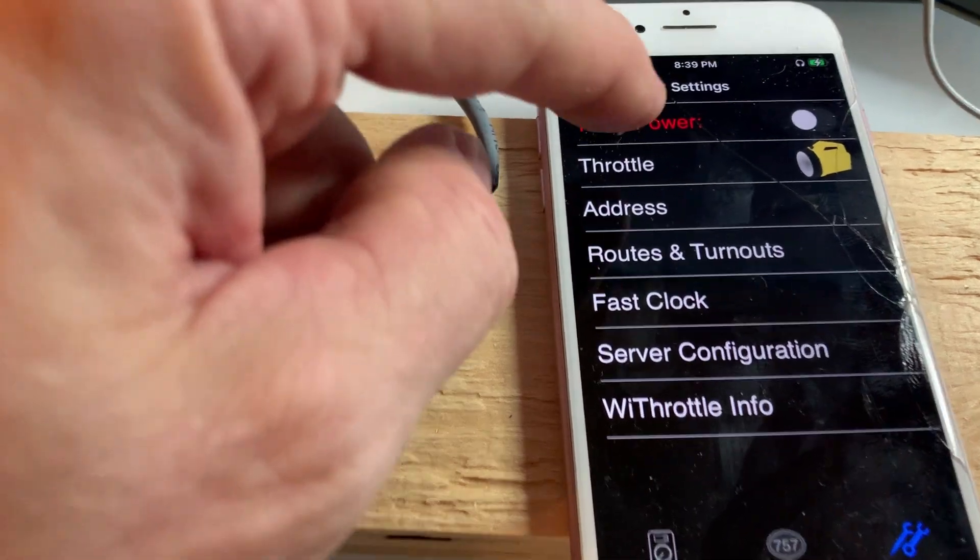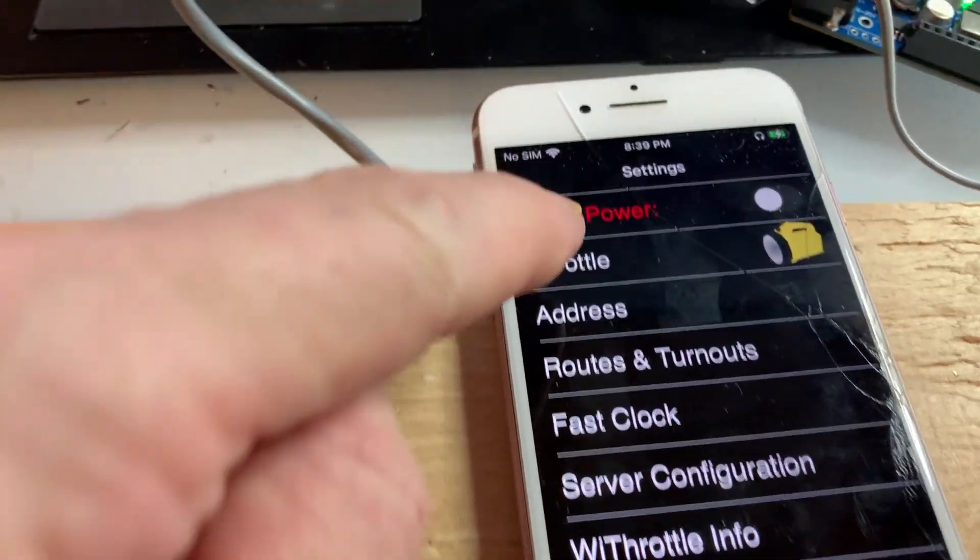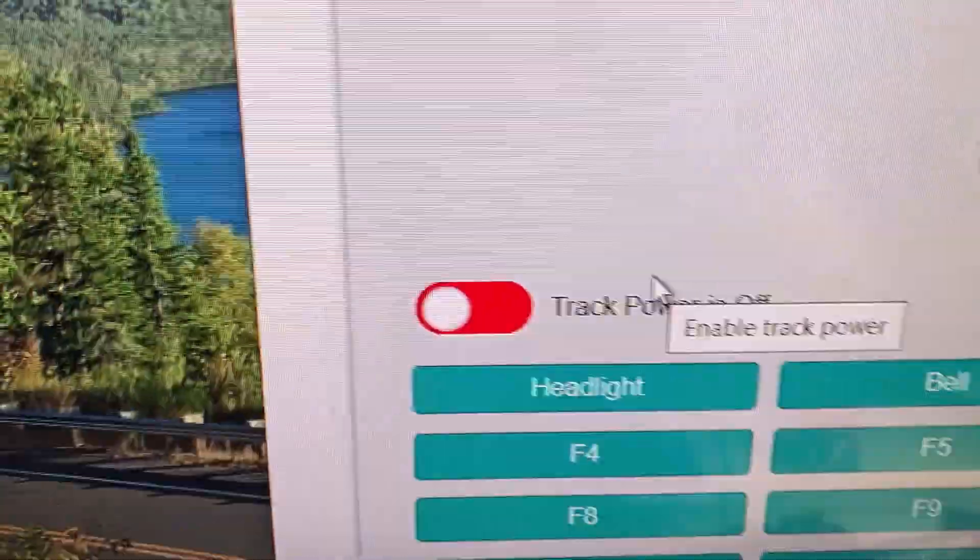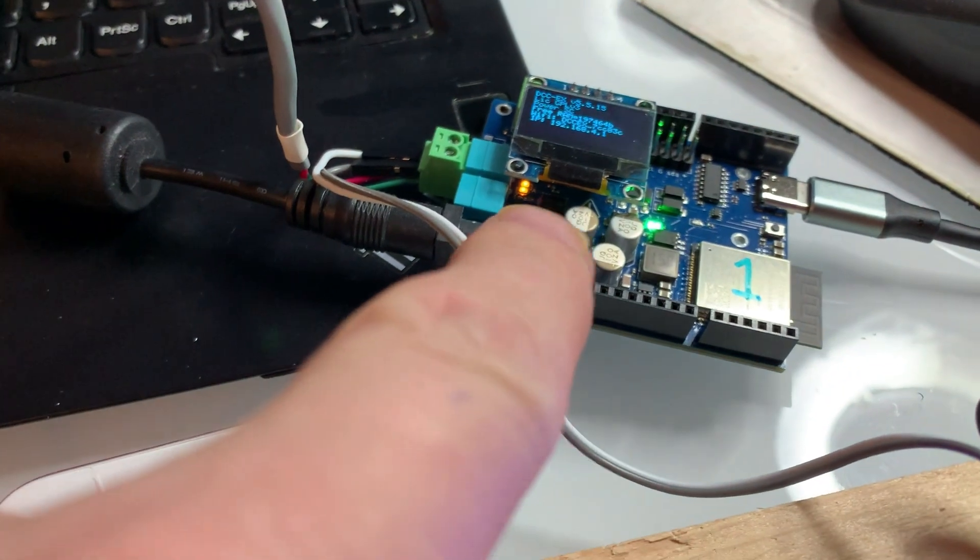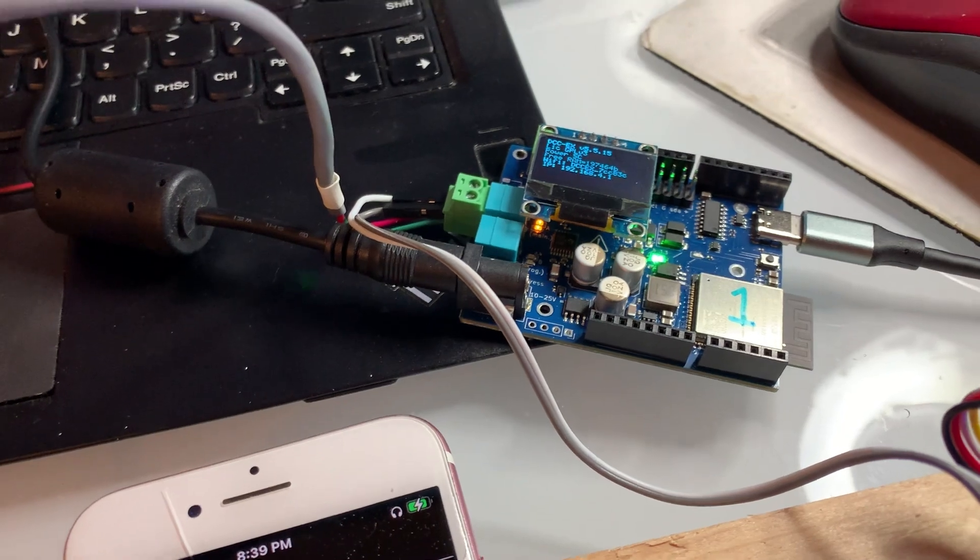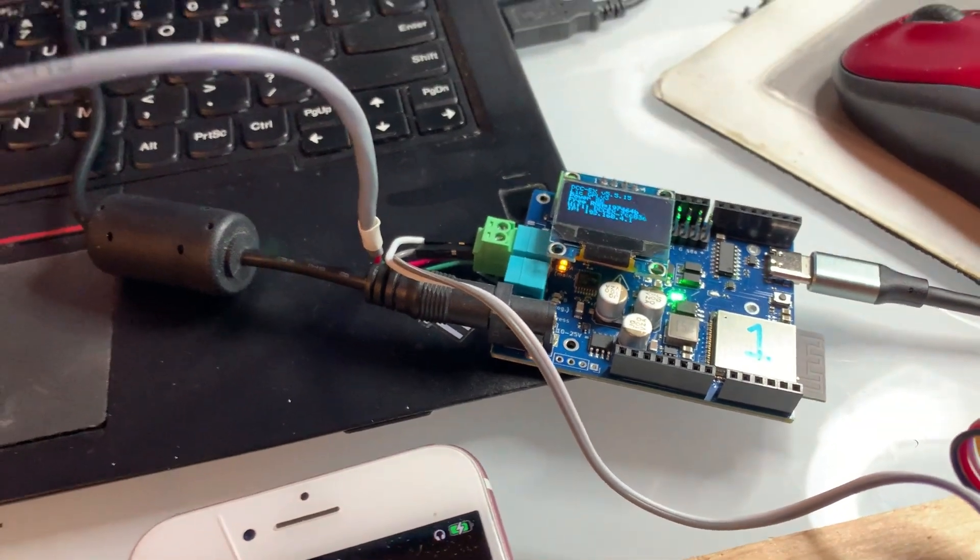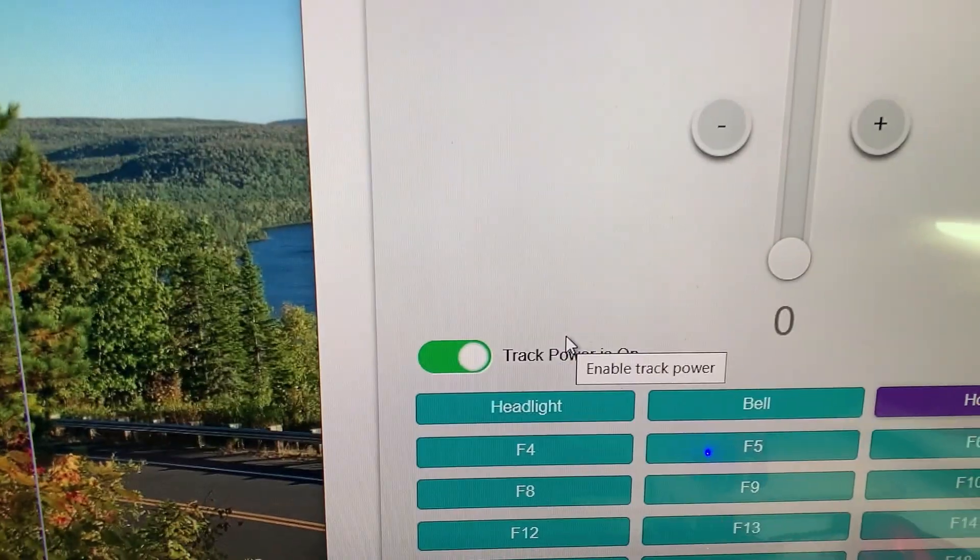Settings, track power. See here it's in red and there it's in red. If I turn that track power on, you can see a little light, yellow light comes on over there. And also over there.